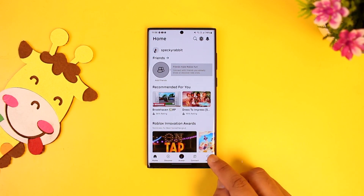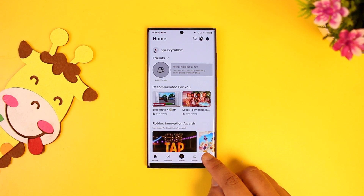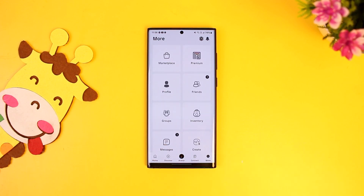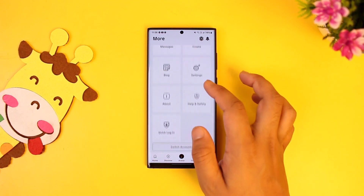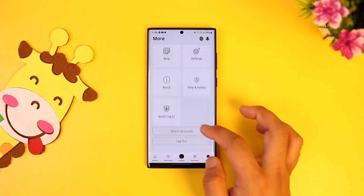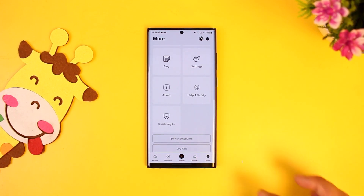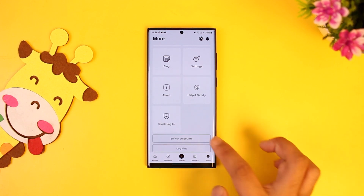Then simply tap on the More option located at the bottom right corner of the screen. Once you go to the More option, from there you simply have to scroll down all the way to the bottom until you find an option that says Switch Accounts.